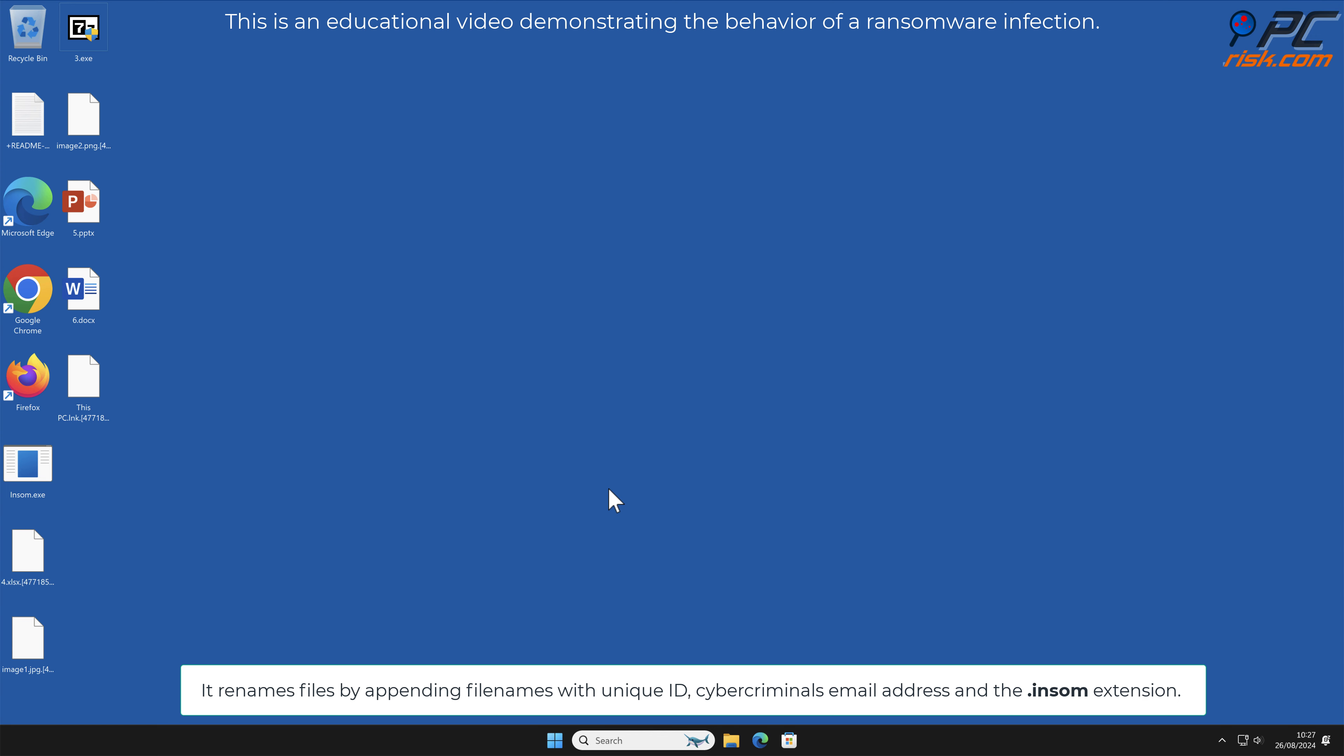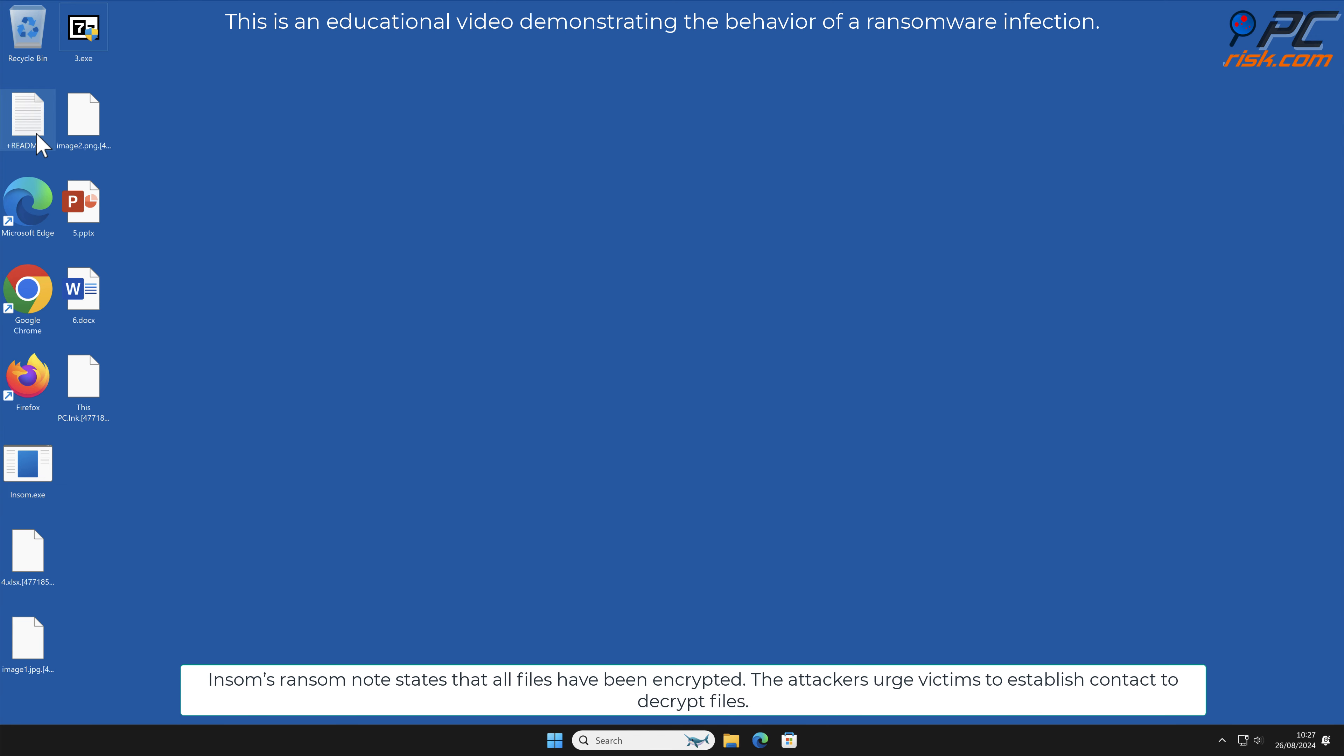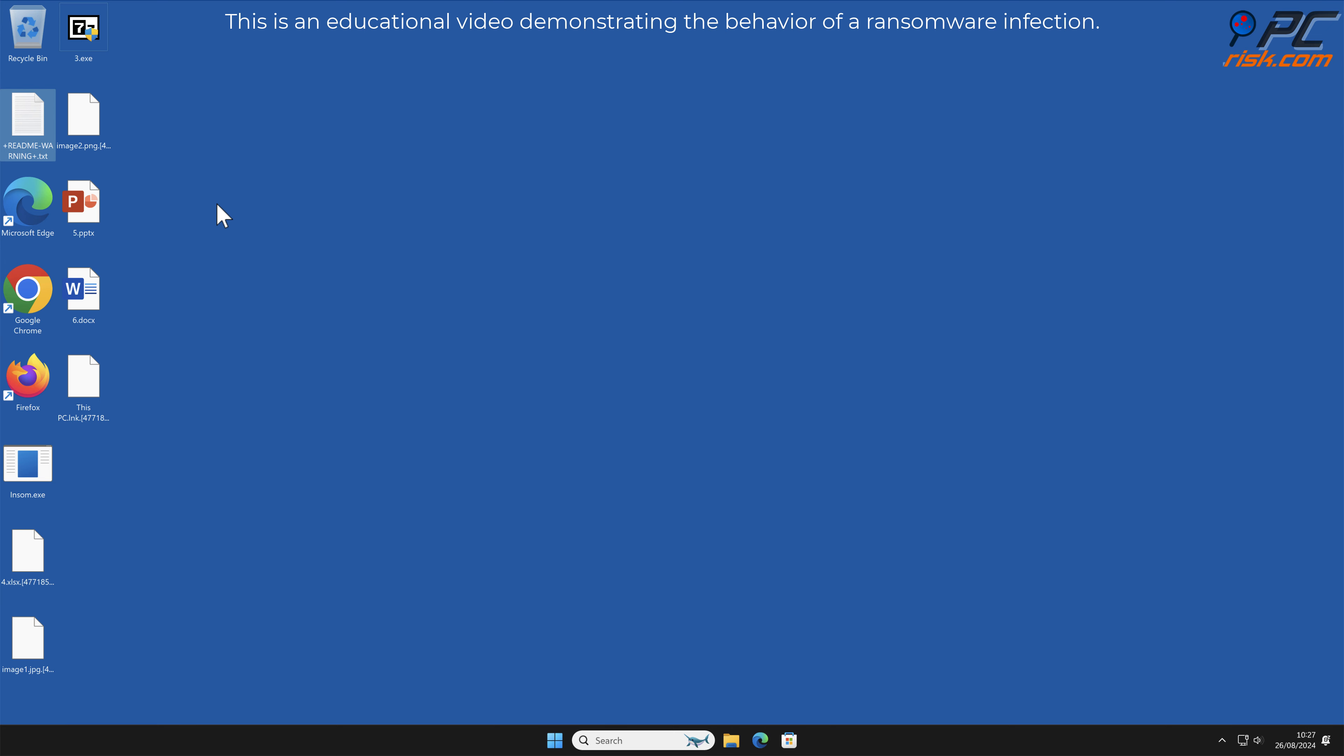InSome's ransom note states that all files have been encrypted. The attackers urge victims to establish contact to decrypt files. If the victim refuses to contact the attackers, their files will be leaked on the cyber criminals' Tor network website.